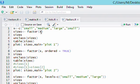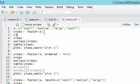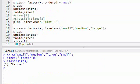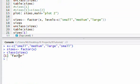To make it a factor, you just put the factor function around it — factor(x) — and I'm going to put it into an object called sizes. If I run this and check class(sizes), you'll see down here that sizes is of the class factor.